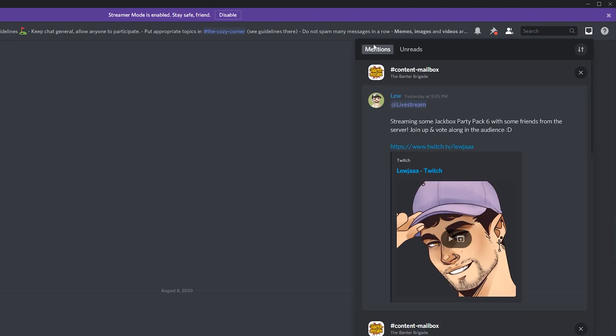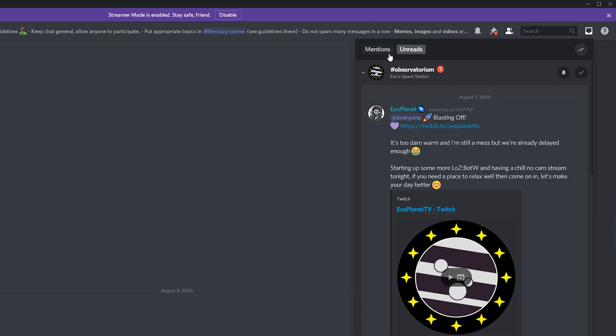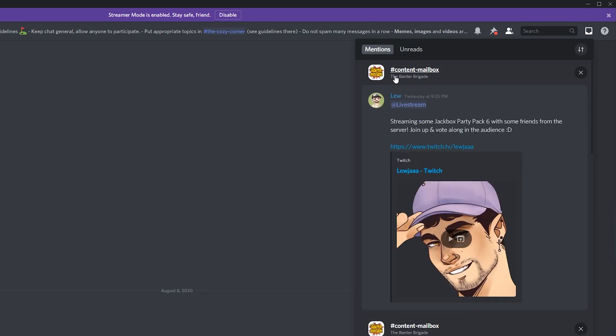Unreads will show you all unread mentions that you have, and mentions will show you all previously read mentions. Now one nice thing is the filter has been updated, so if we click this filter here we have some extra options.